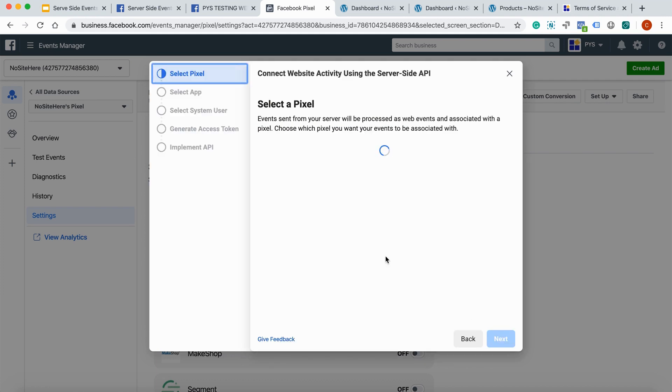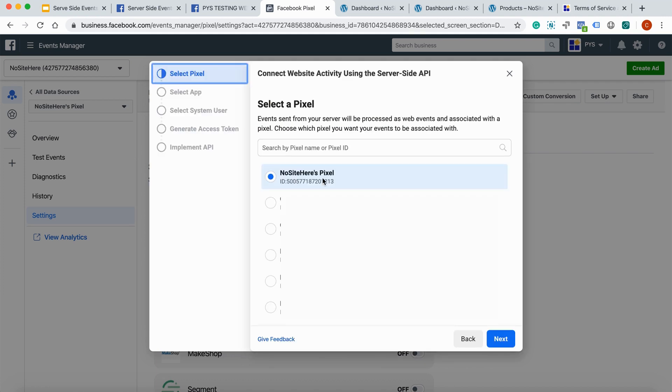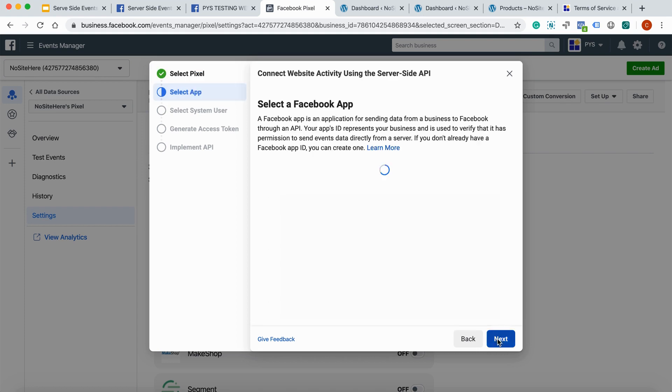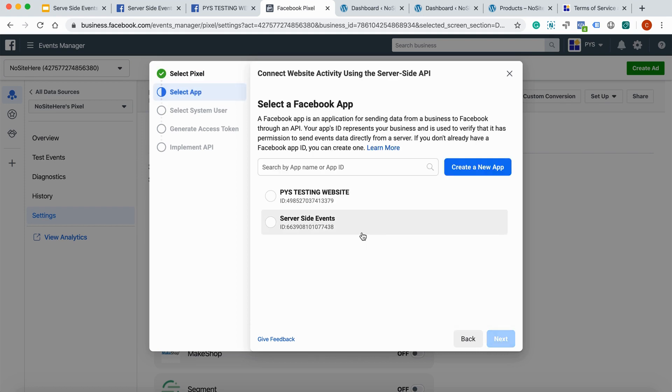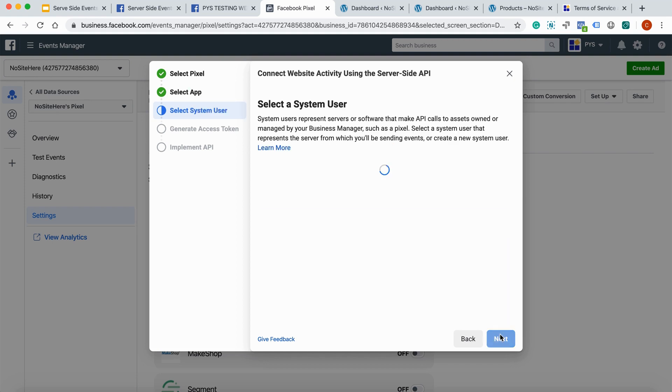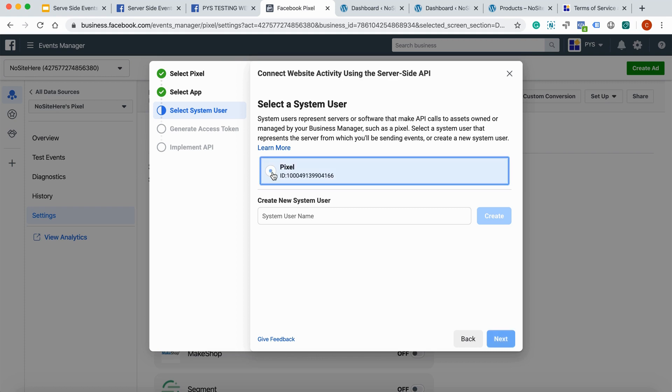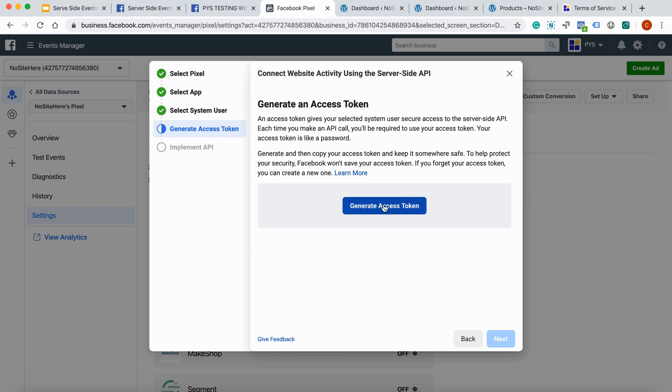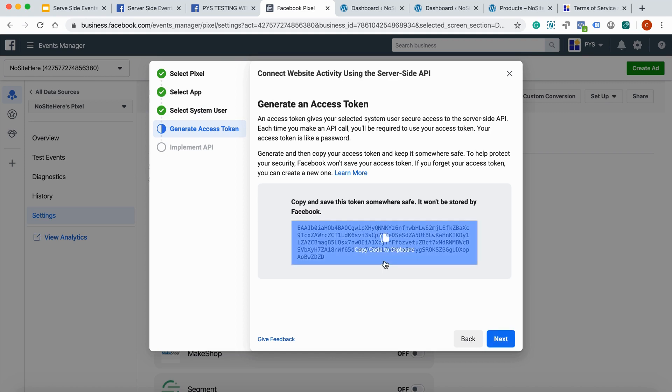And there are a few steps. You select a pixel. You select the app. I have two. You will probably have just one. I will select the one that I just created. You have to select the system user. If you don't have one already, you will have to create a system user. I have one ready. And generate access token. Now click to copy.